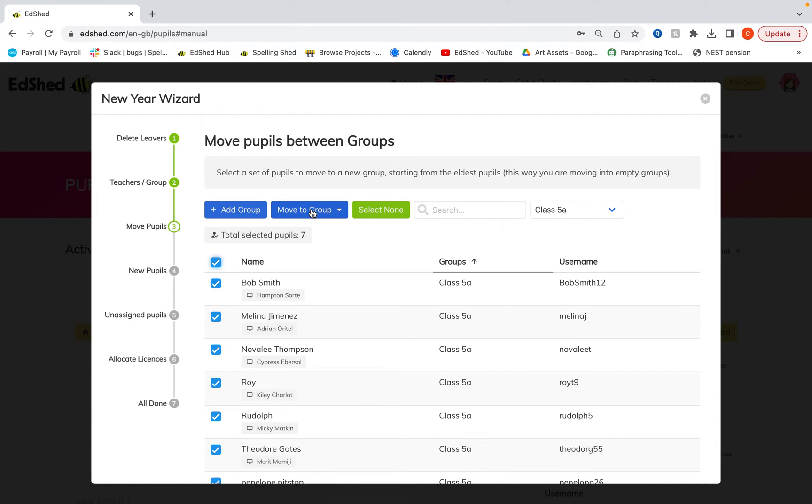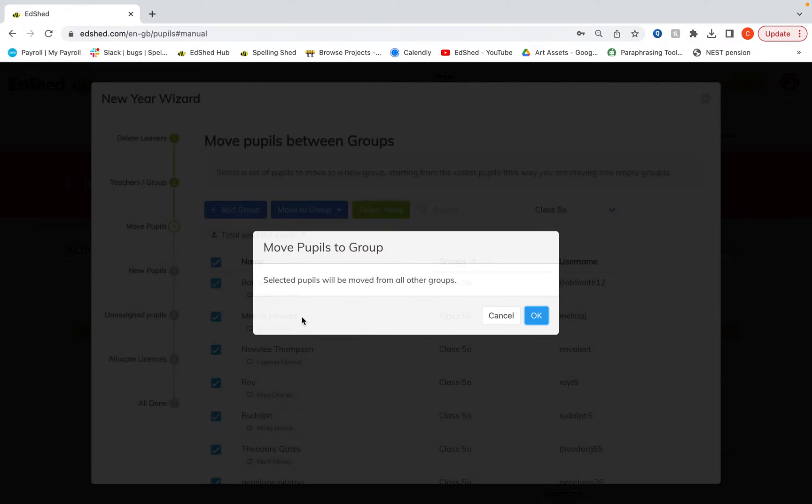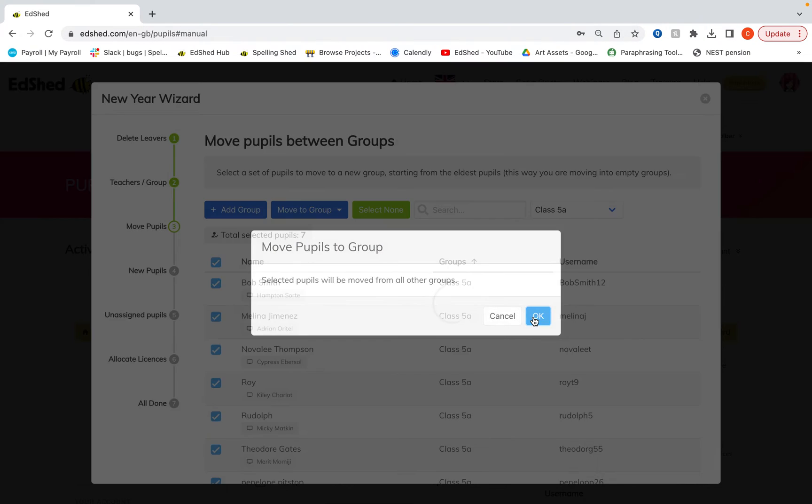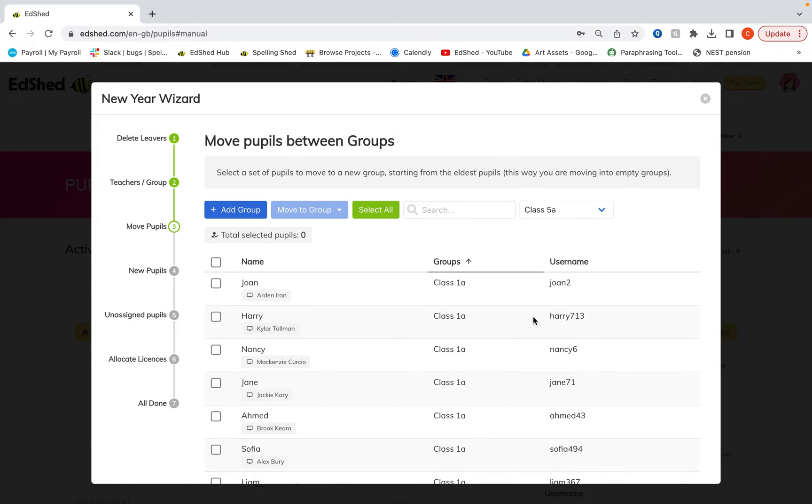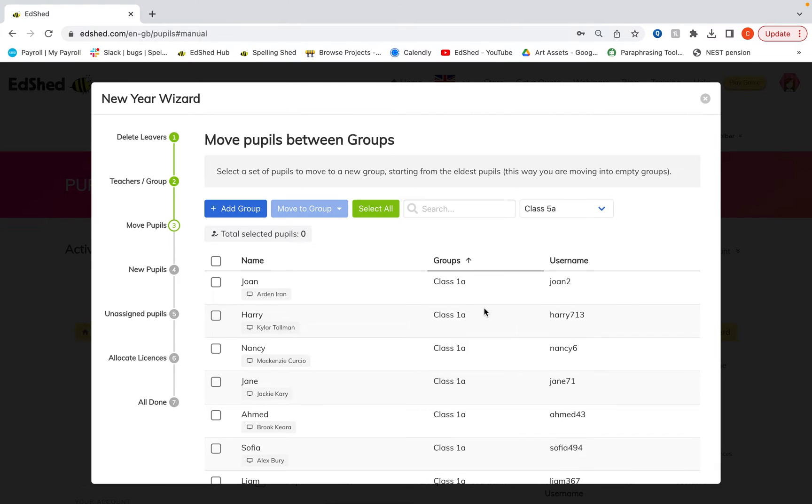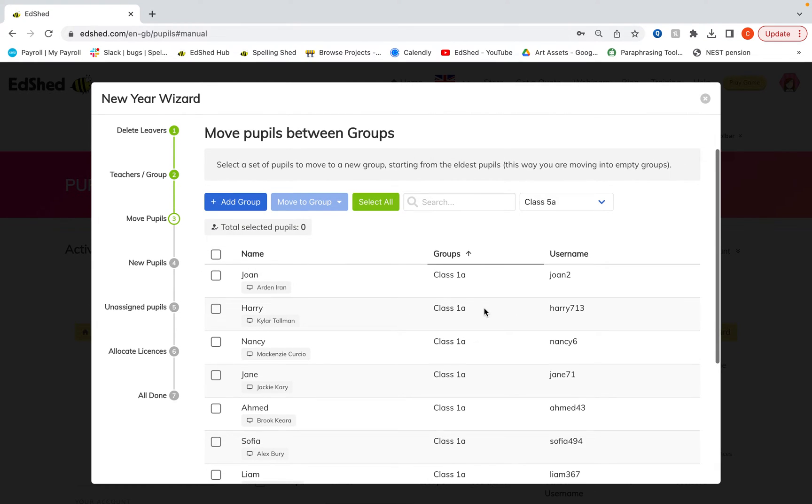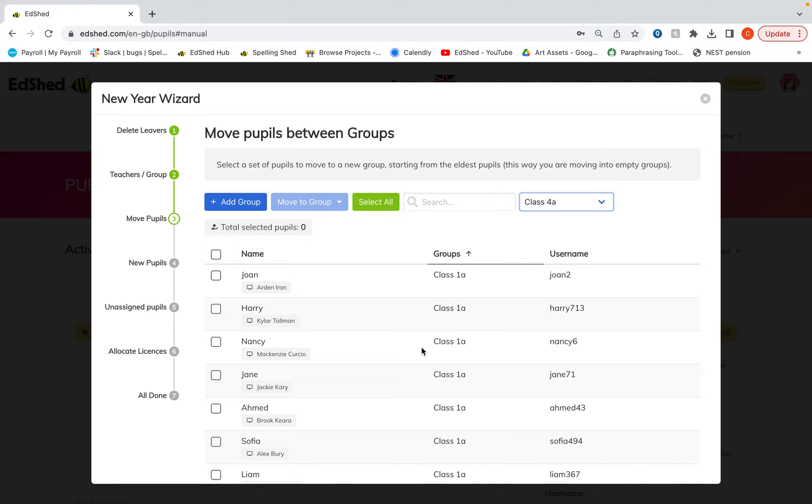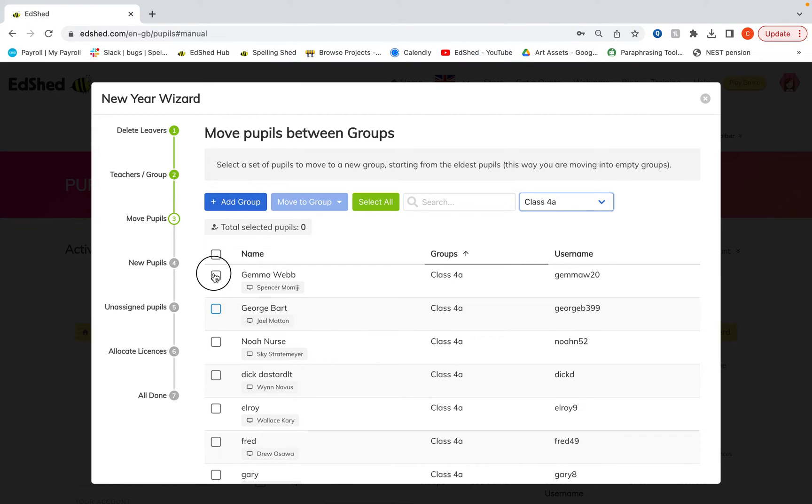Click move to group and that drop down and select class six A and you can do that so on and so forth with all of the different groups. If your classes are getting mixed up, you may well want to do the data entry method or you would just need to go through each of the groups and select the particular children that are going in a particular class.